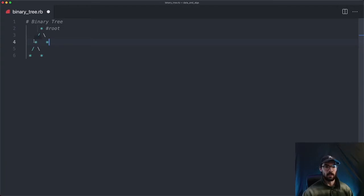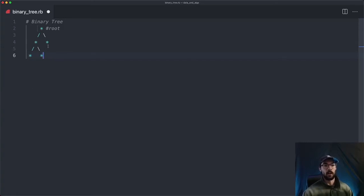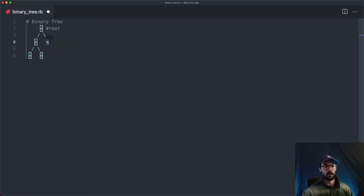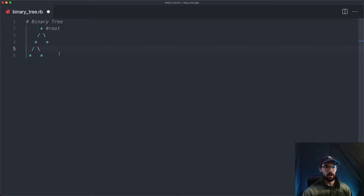The left child has a left child as well, and a right child, and so on — it can go on pretty much infinitely. But the right child doesn't have any children, so it stops right here, and the right and left children are both null. That's how you can picture a binary tree.